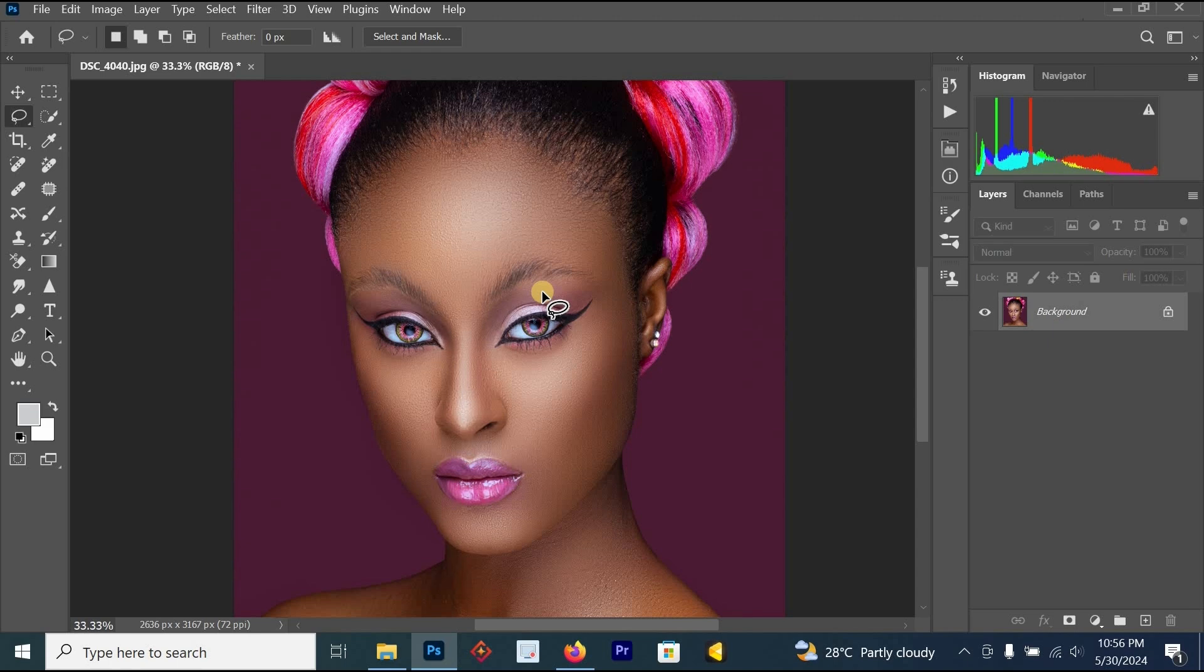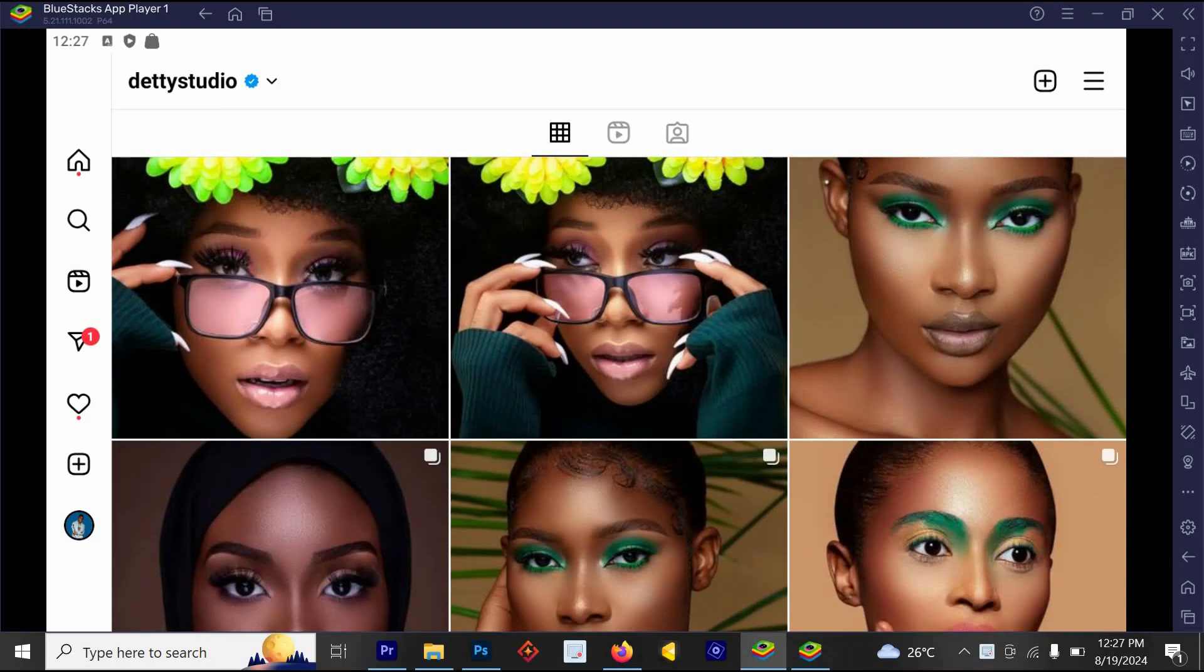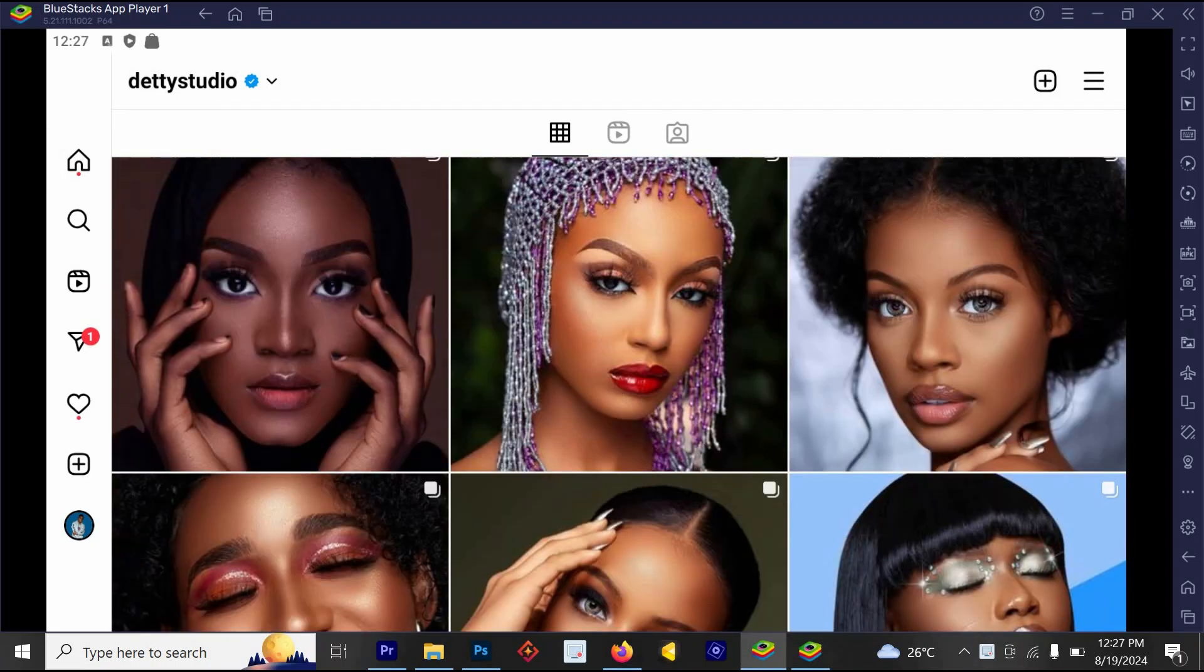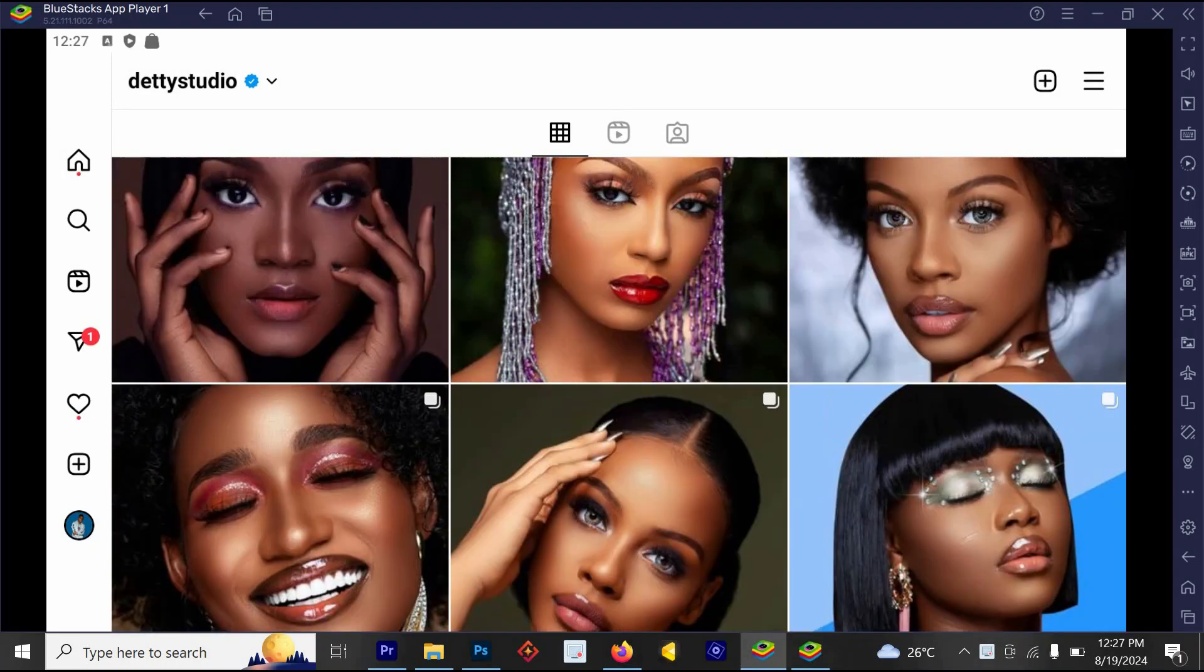And once you're done, you will notice that Photoshop is just going to reduce the color a little bit. You won't notice it. You won't notice what Photoshop just did, but it has reduced the color a little bit. So if you upload this image now on Instagram, Instagram is not going to reduce the color of your image.